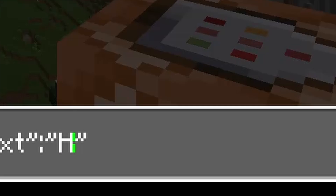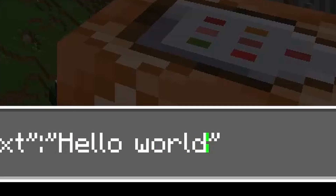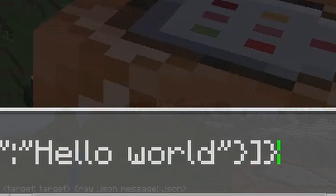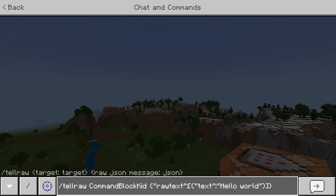I'm just going to type in hello world. You're then going to add in a closing curly bracket, a closing square bracket, and a closing curly bracket. That should complete the entire command right here.